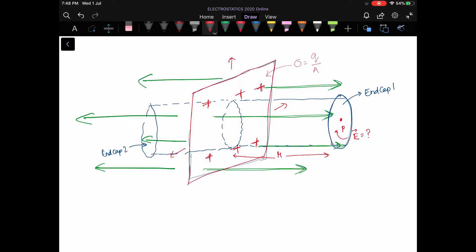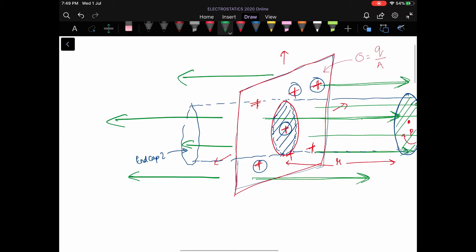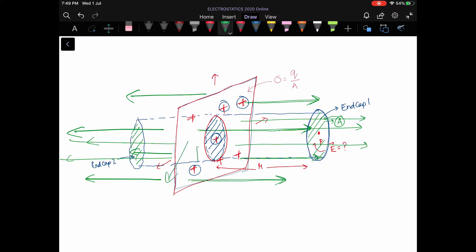The charges enclosed by the cylinder are only those present within the area of the cylinder's cross-section. The area of the end cap is taken as capital A. The electric lines of force come out from end cap number one and end cap number two. However, on the curved surface, the electric lines run parallel to it, so flux passes only through the end caps and not through the curved surface.